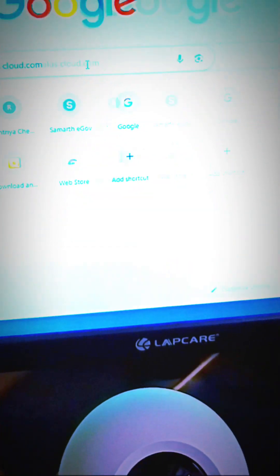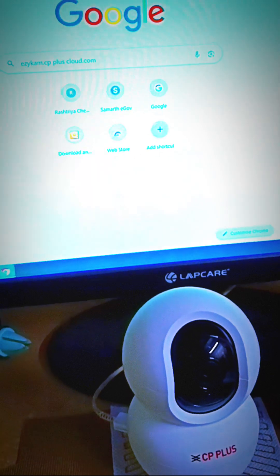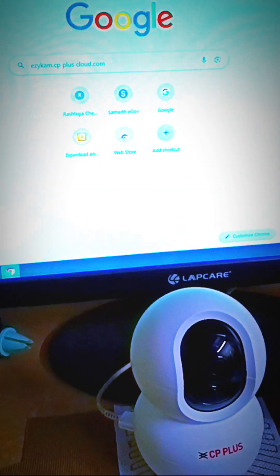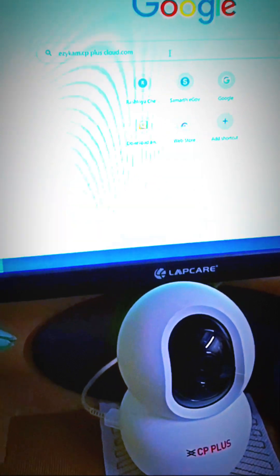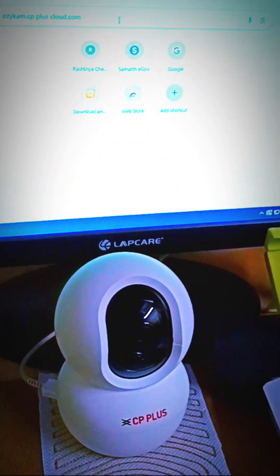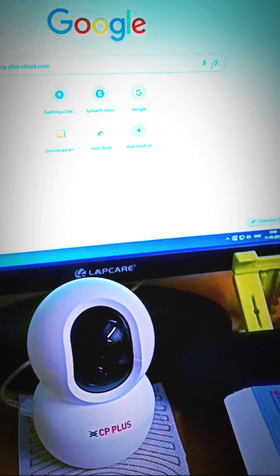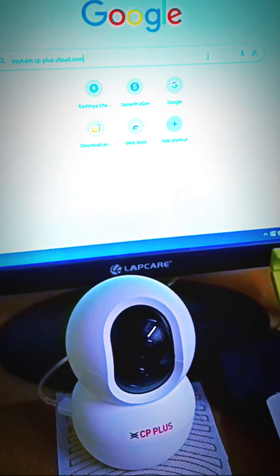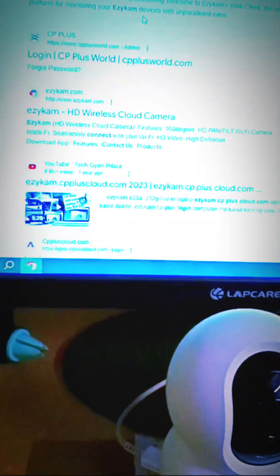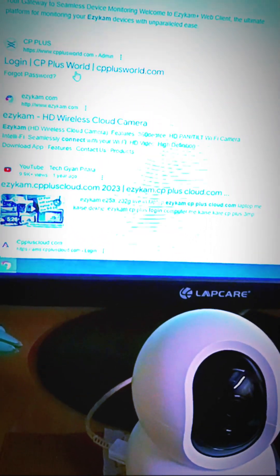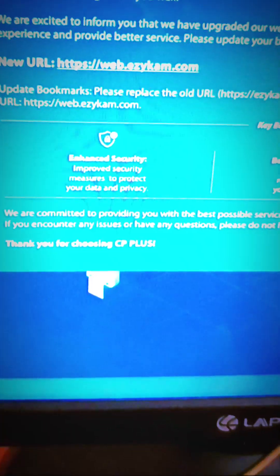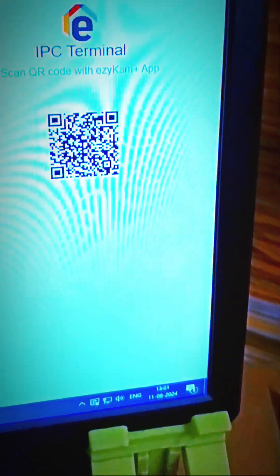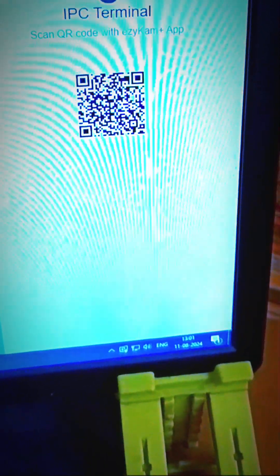And press enter. Then go to the option where you would see login. Just click on it. You will get this barcode. Now the next step is to open your EasyCam application on your Android device.